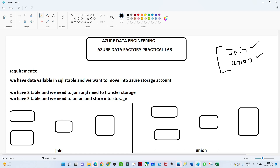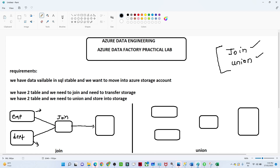We have two tables — one is the employee table and one is the department table. The employee table has all the employee information and the department table has department-related information. What we have to do is join these two tables using a join transformation and then store the result into a storage account in JSON format.